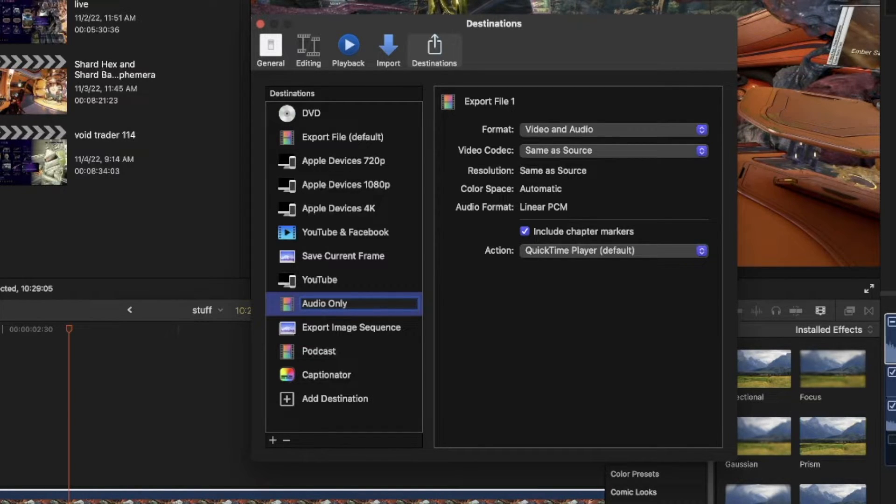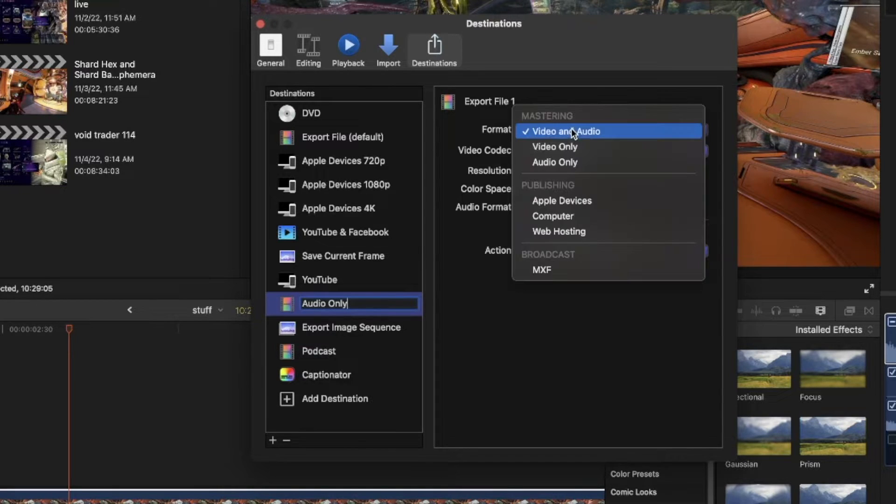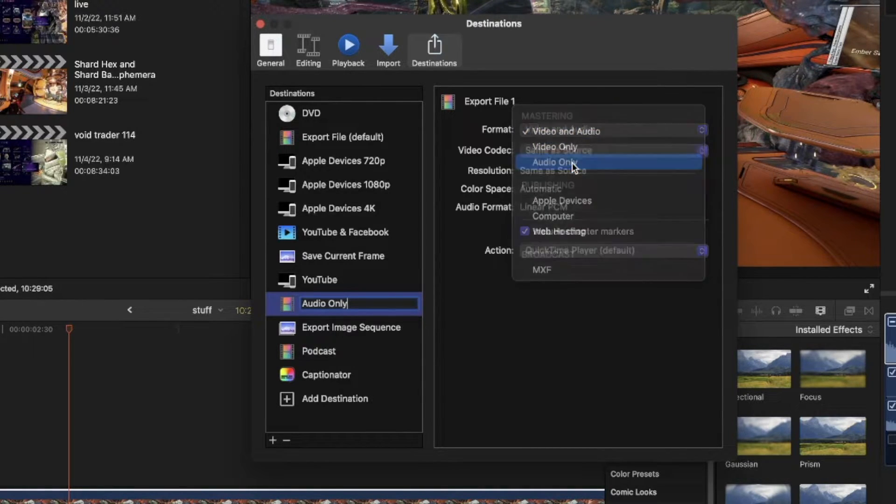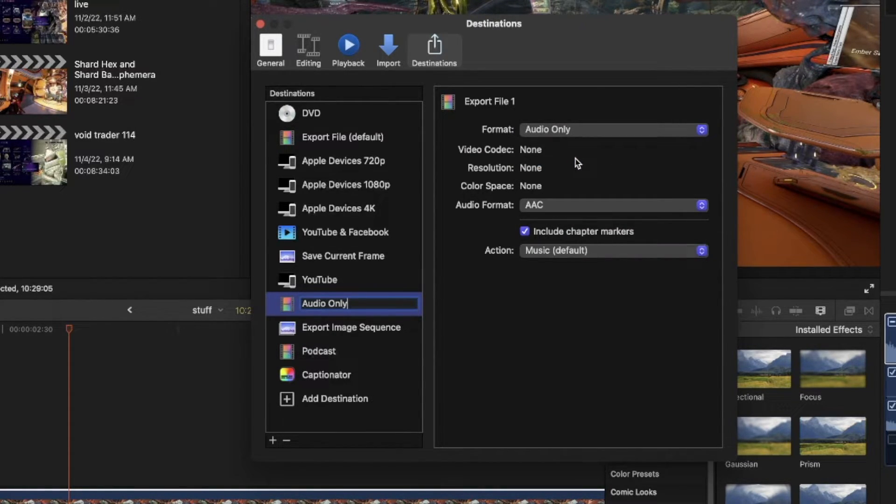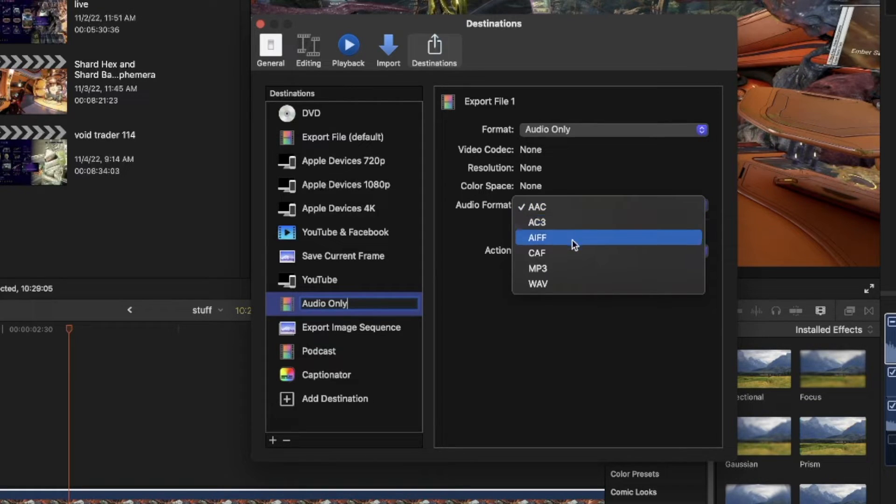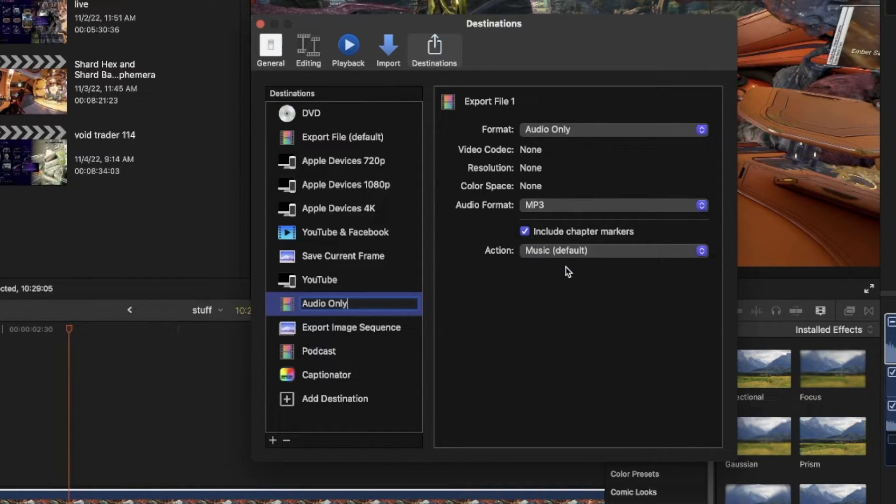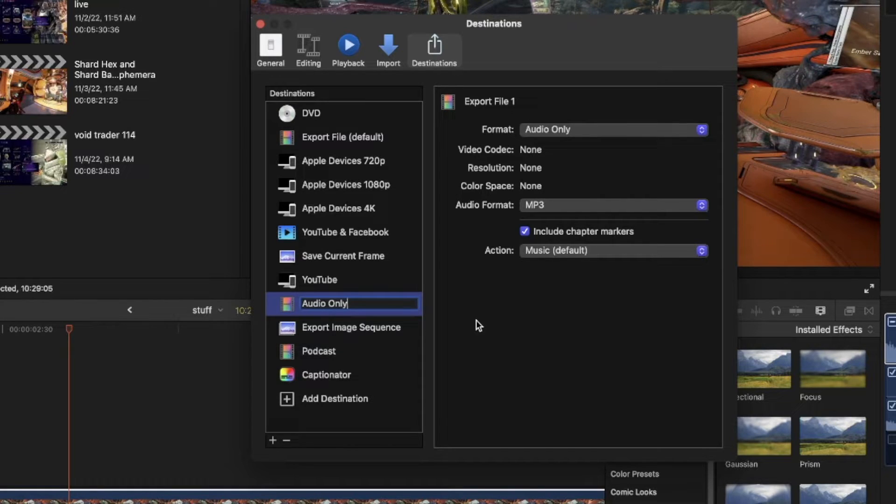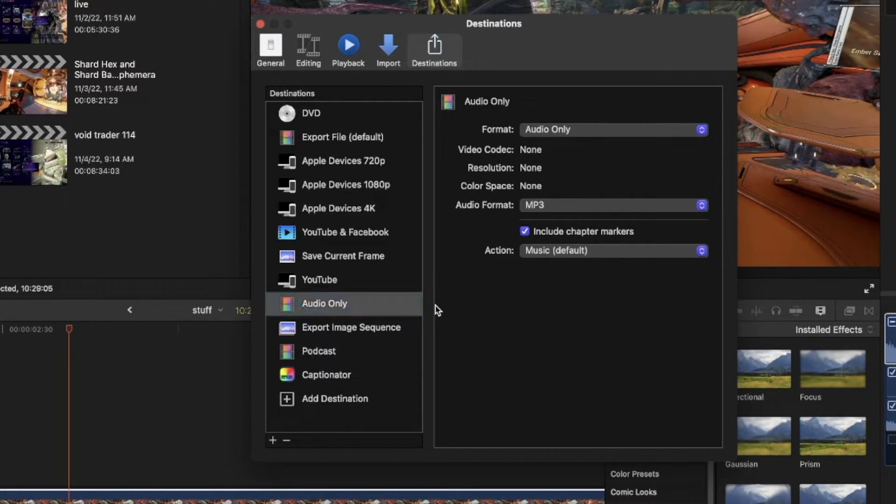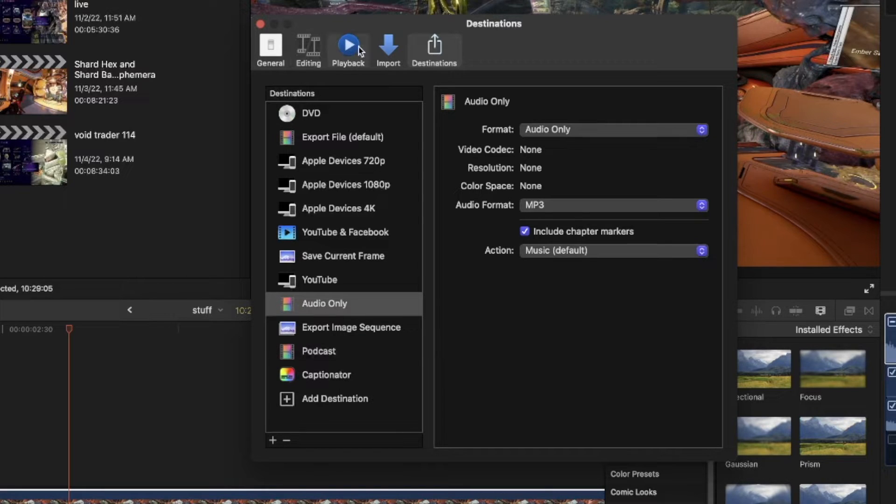Call it audio only. We're going to change this to audio only, but most of the time I do MP3s by default, so I'm going to keep it there, but I can change it as needed.